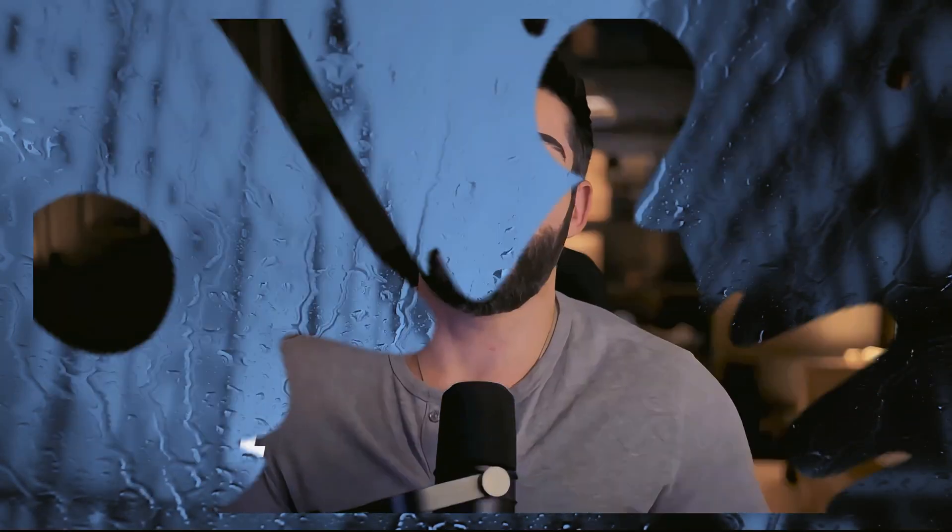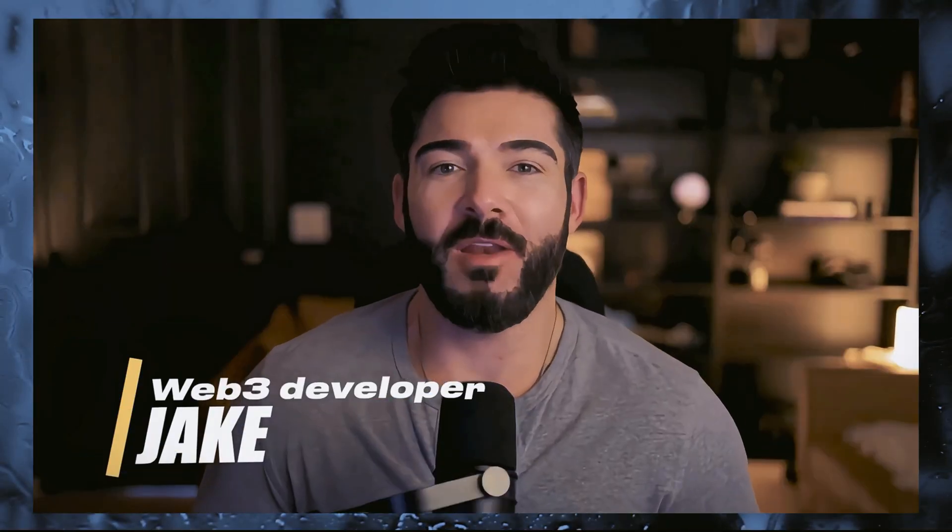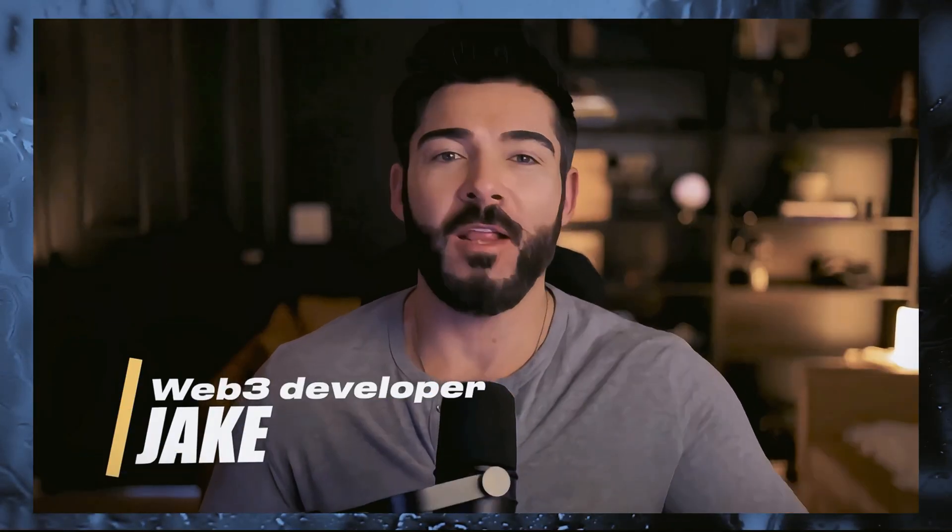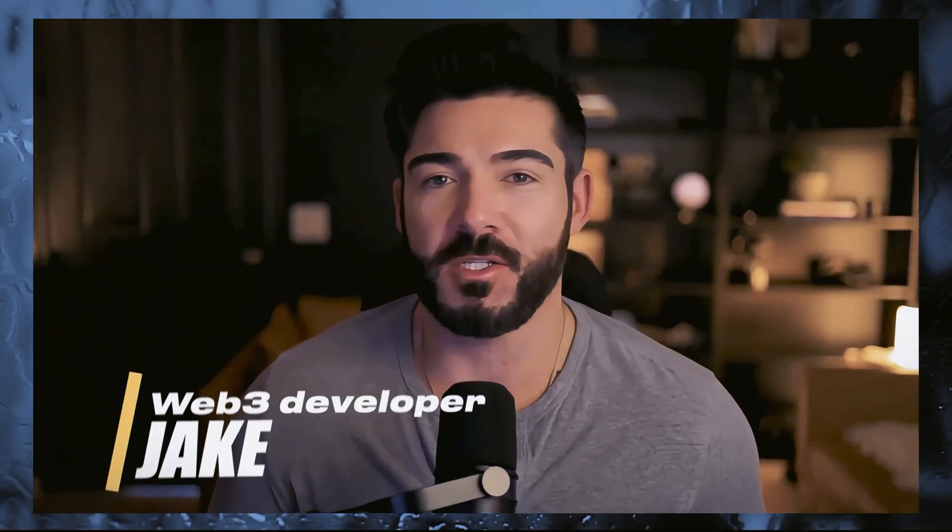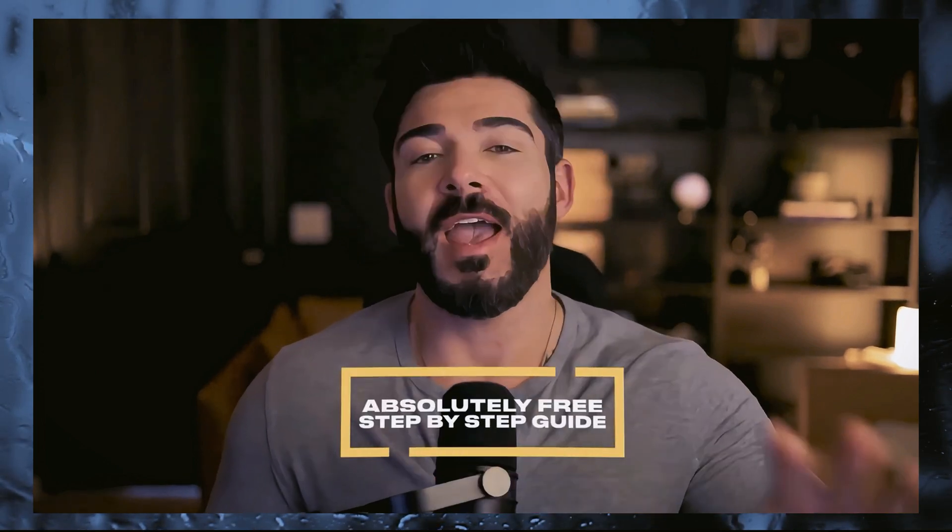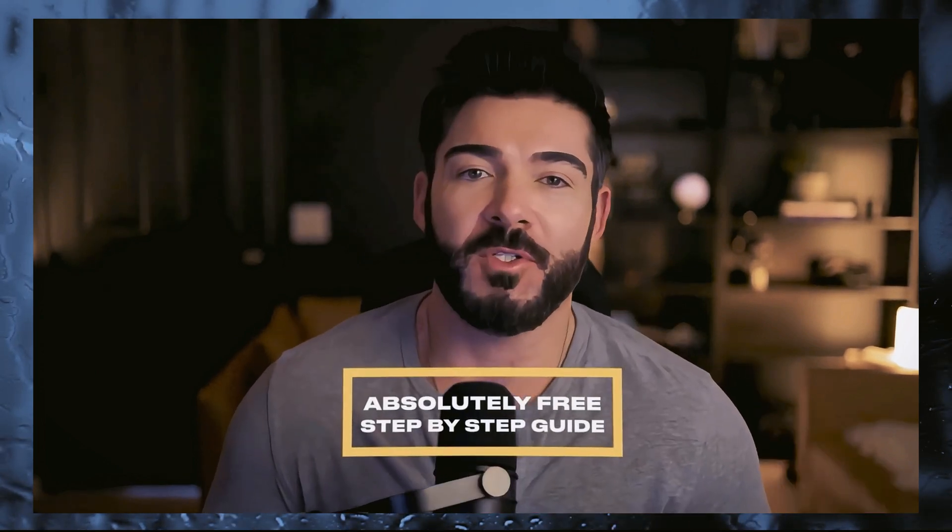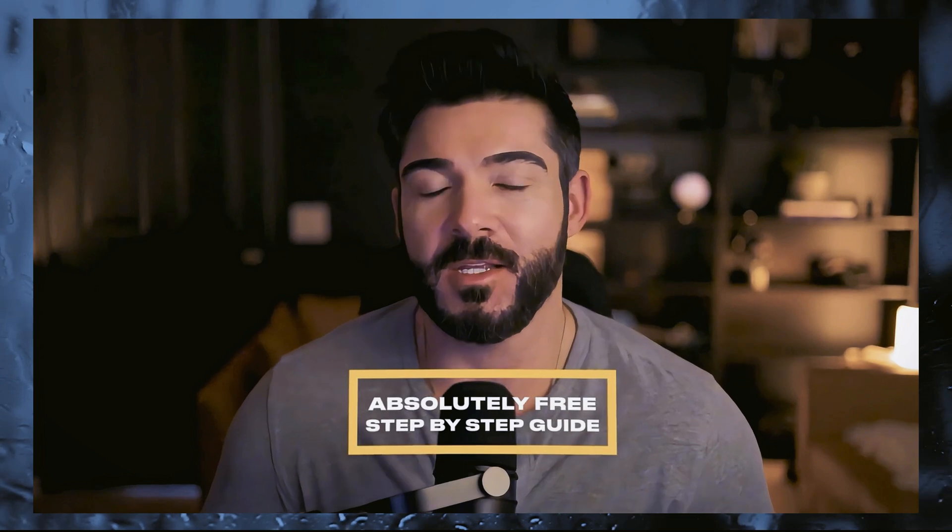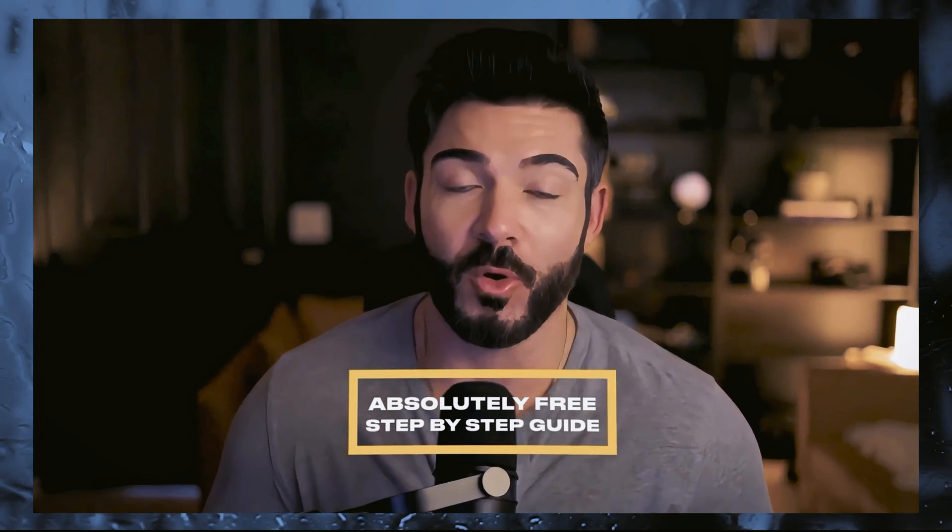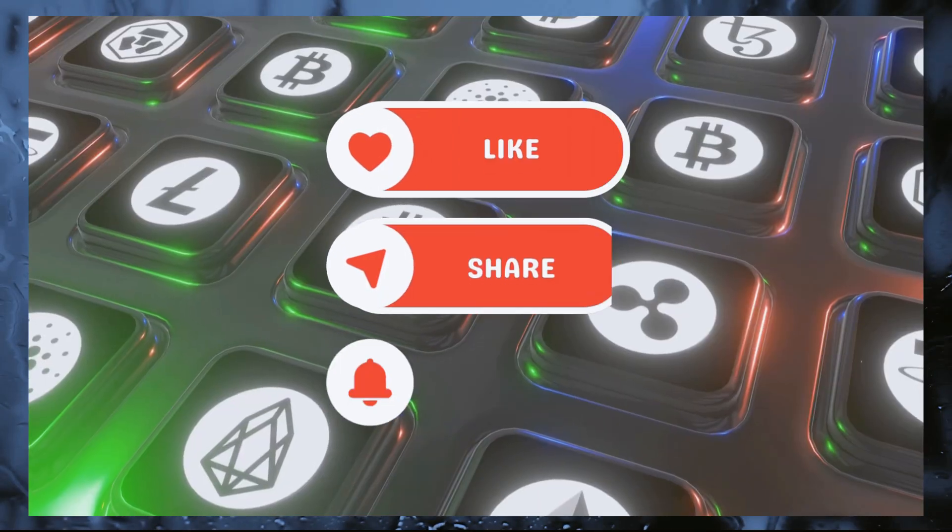Hey there everyone, my name is Jake and I'm a web3 developer. I created this video to share something really valuable with you and yes, it's absolutely free. I believe anyone should have the opportunity to access this knowledge and start exploring new ways to earn.